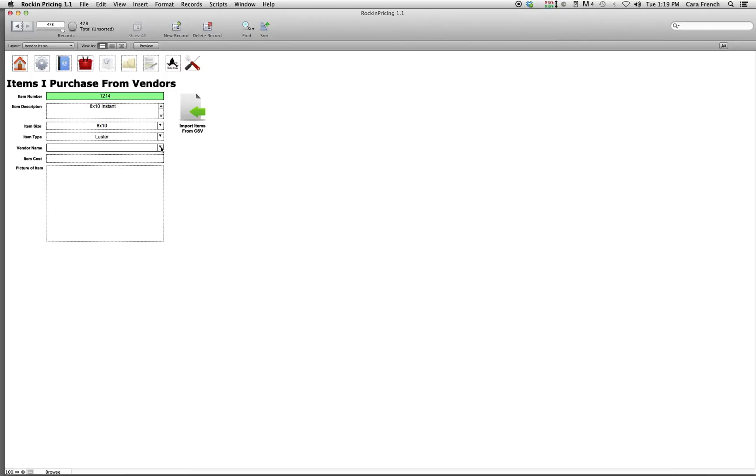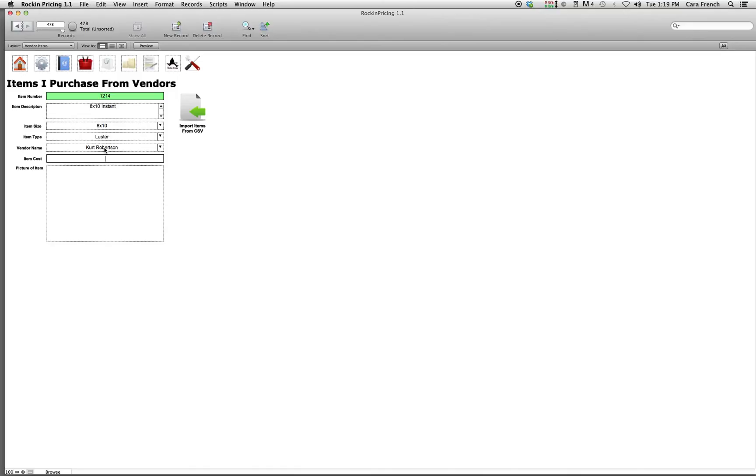And the vendor name, I'm the only one in here right now, but I have an instant printer which is going to let me do that. So I'm just going to set myself up basically as a vendor. And the item cost is $1.10.